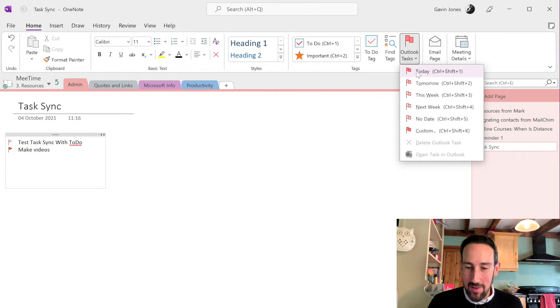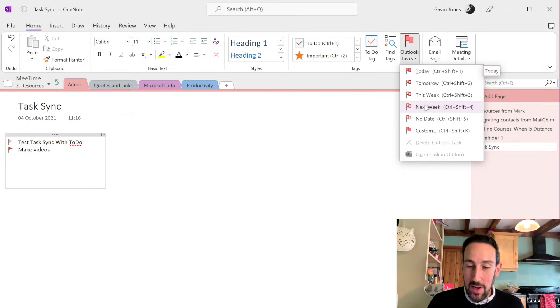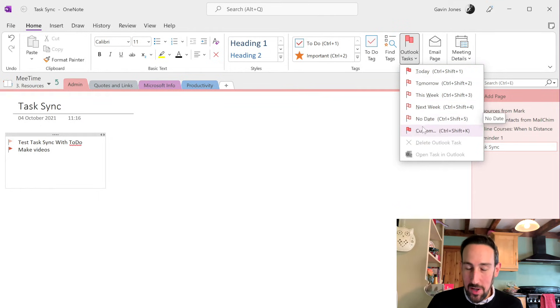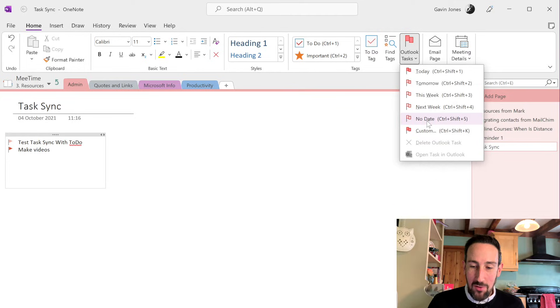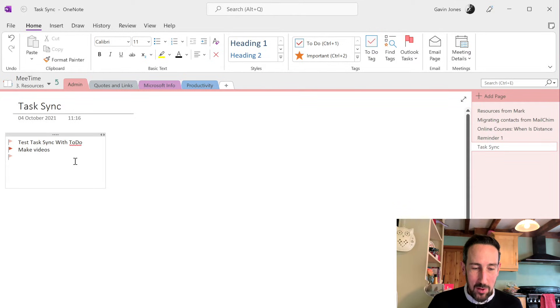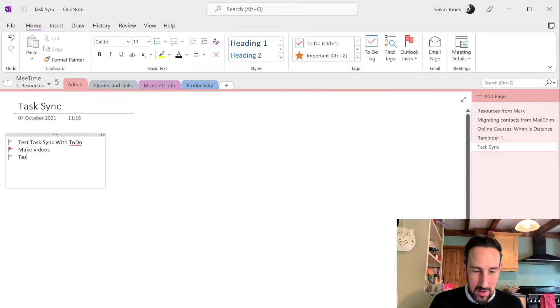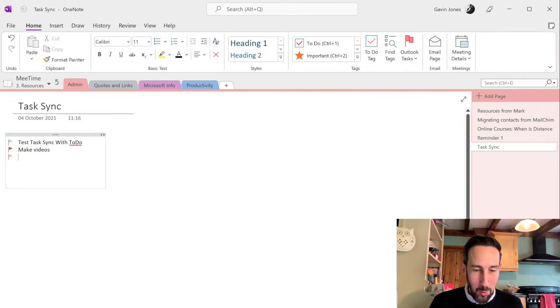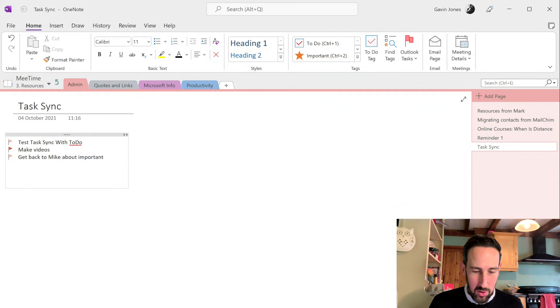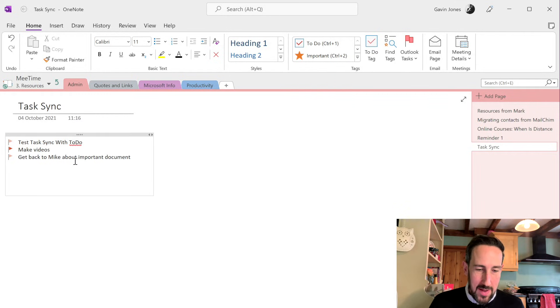So if we go to Outlook tasks, you've got a quick due date selection with whether it's today, tomorrow, this week, next week, or no date, or you can put a custom date in. If you just want to schedule something with no date, you hit that, you get a little red flag. And then you can say, I don't know what we're doing today. Get back to Mike about important document. Hit enter.